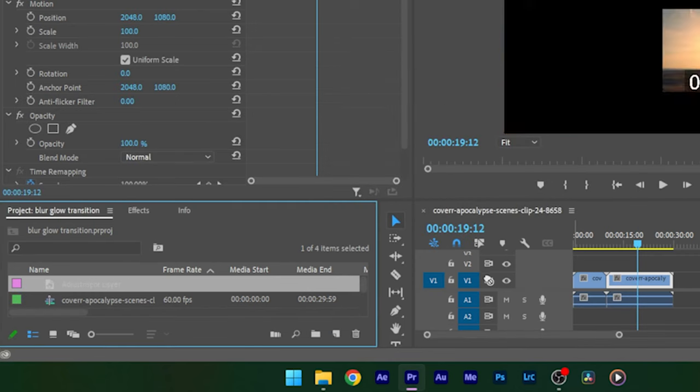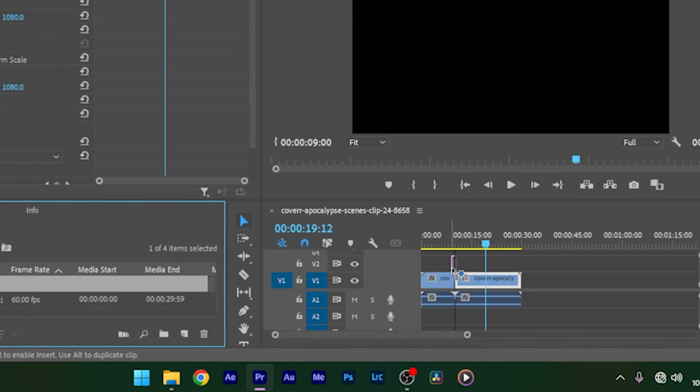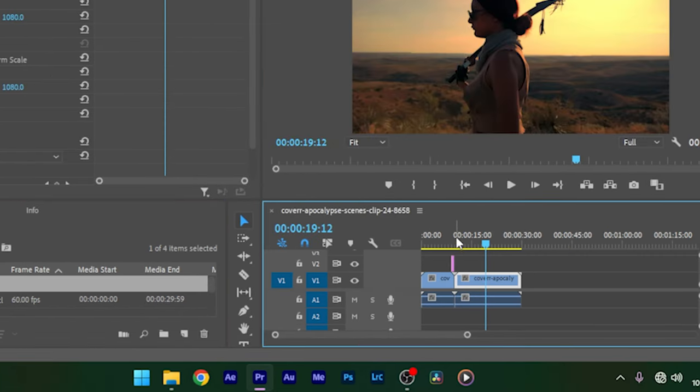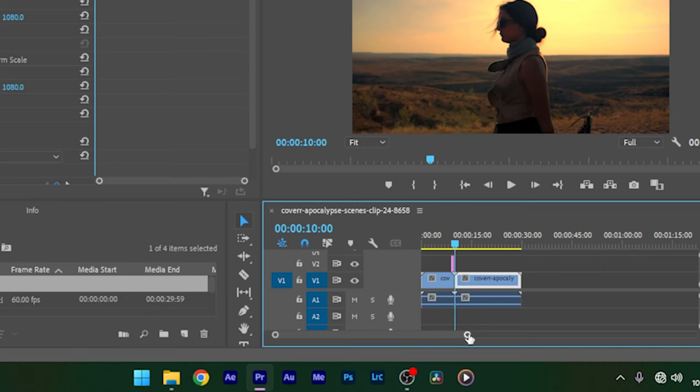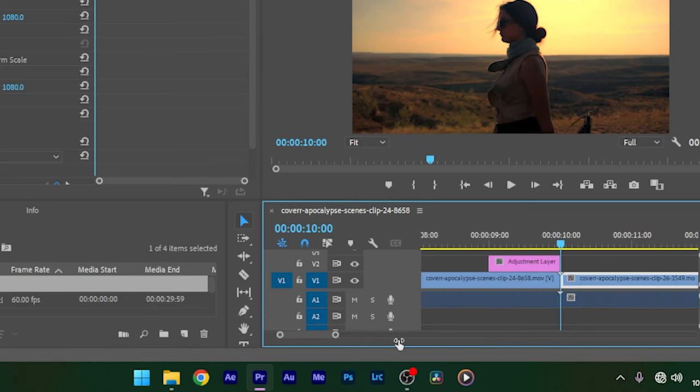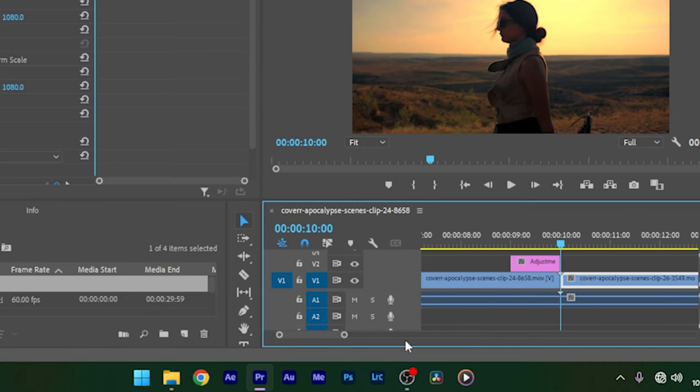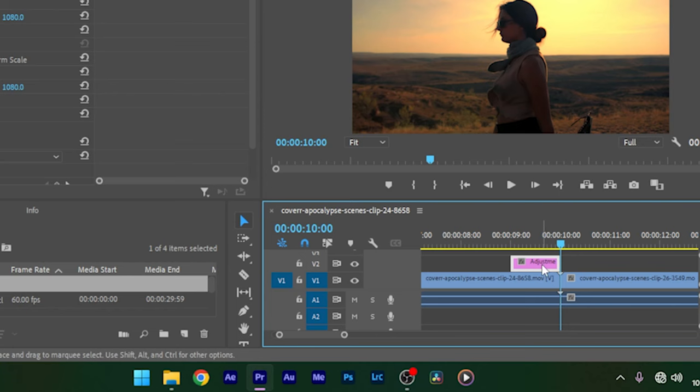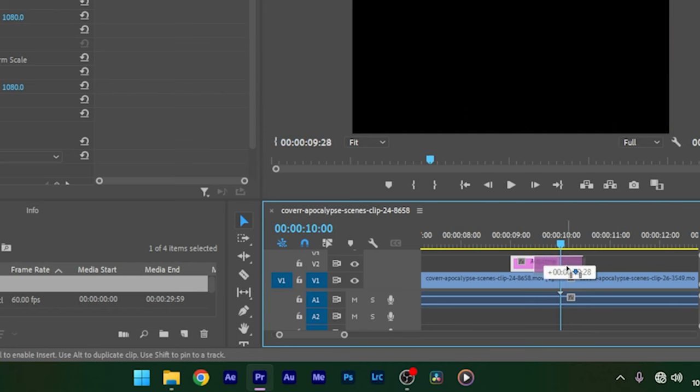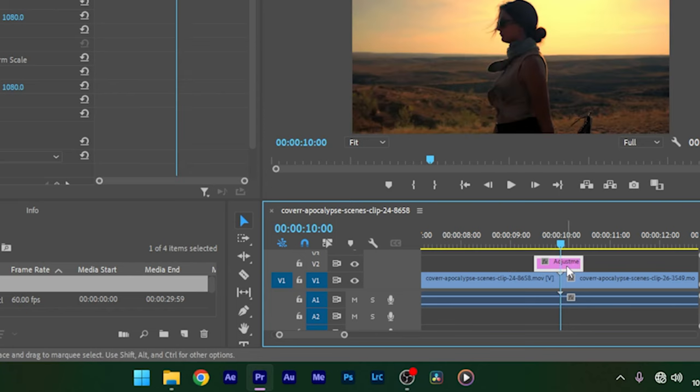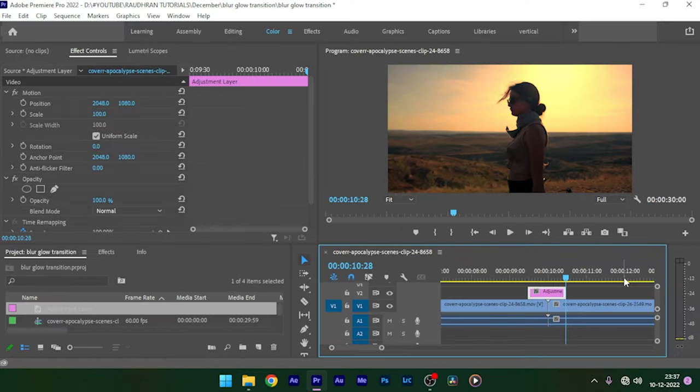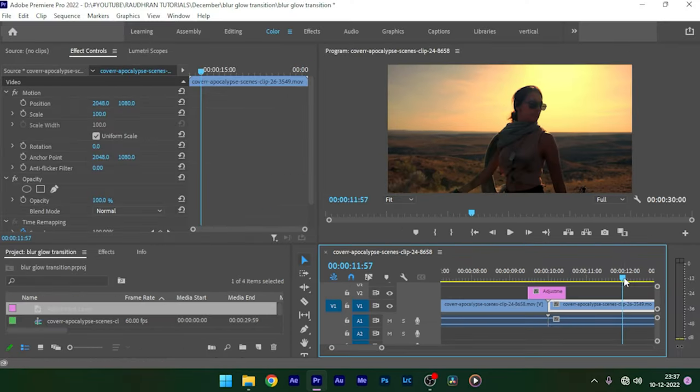Bring the adjustment layer into the timeline and place the adjustment layer right in between the two clips. The duration of the adjustment layer is the duration of the transition. So adjust to your choice. I am choosing a transition length of four seconds, that's two seconds either side.